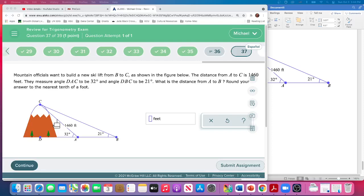Okay, question 37. Let's see if we can make it to the end. You must be getting tired. I'm kind of tired, but we're almost there. A couple more questions and we're done.